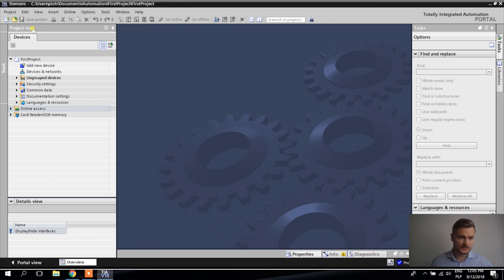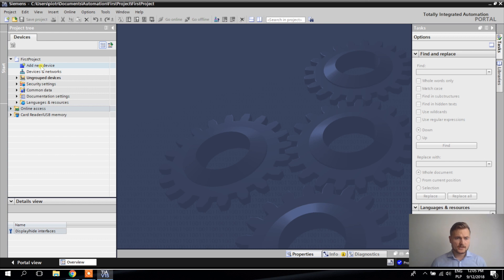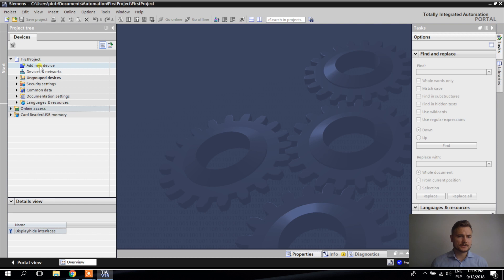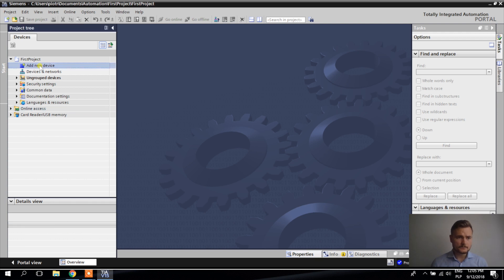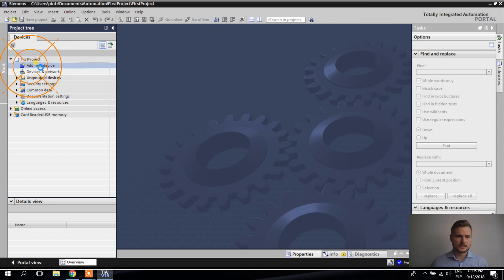The project is started. As you can see there's a project tree, but there is no PLC in the project yet. So I want to add a PLC — clicking 'Add new device,' double click.